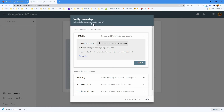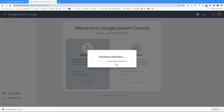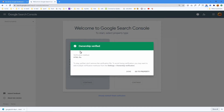Back to Google Search Console — let's see if I can verify this. Ownership verified! It used the HTML file as the verification mode. To stay verified, don't remove that file.